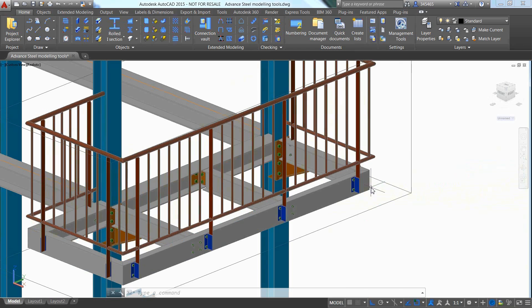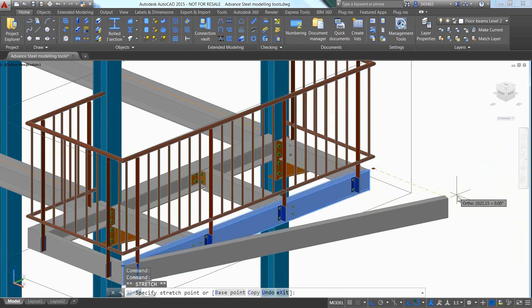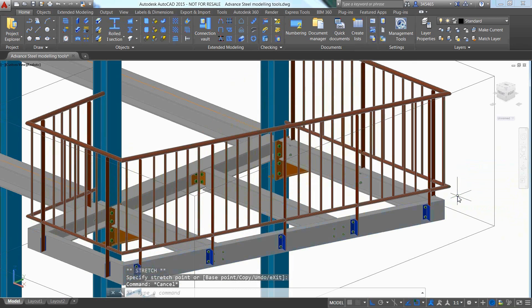Advanced Steel is extremely powerful in terms of making modifications and moving a supporting beam to adjust the entire railing automatically.